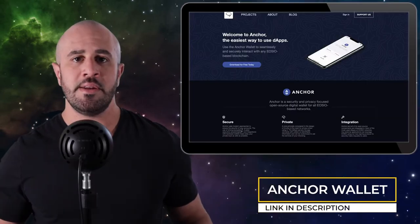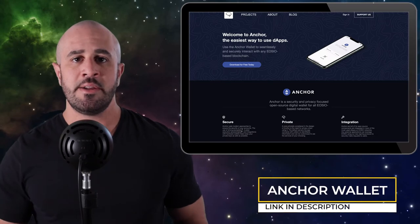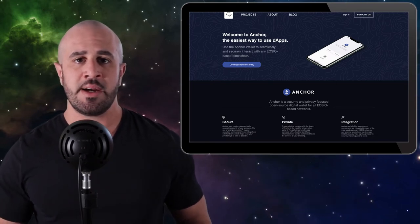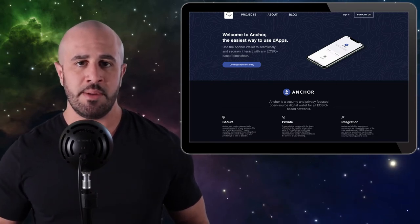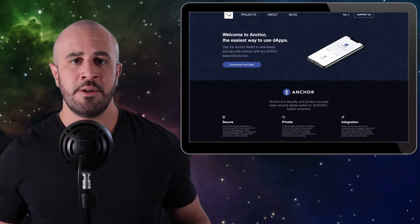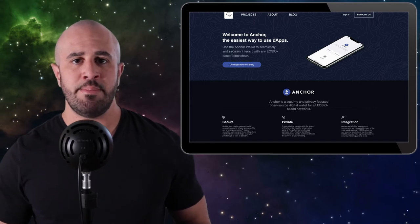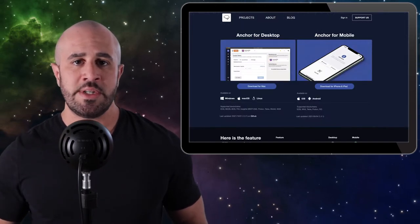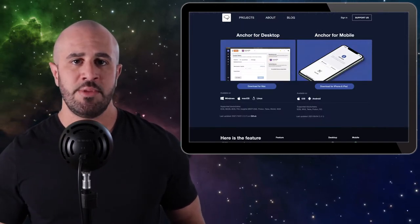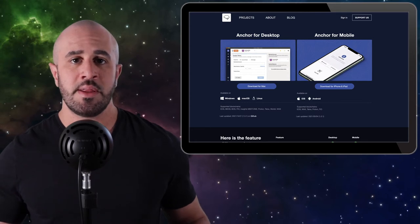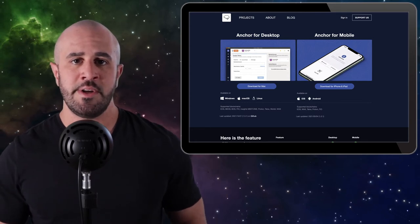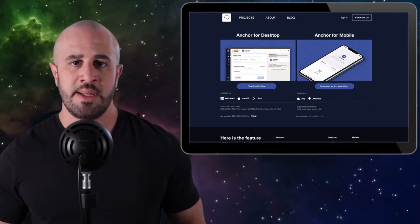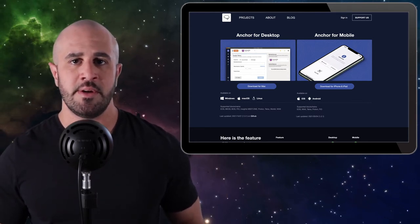Step one is to download the Anchor Wallet. The first thing that you need to do is download the Anchor Wallet from graymass.com, which I'll link below as well. Click on the Download for Free Today button, then it's going to ask you which operating system you want to install the software on. Click the download button for your respective operating system and then download the software.